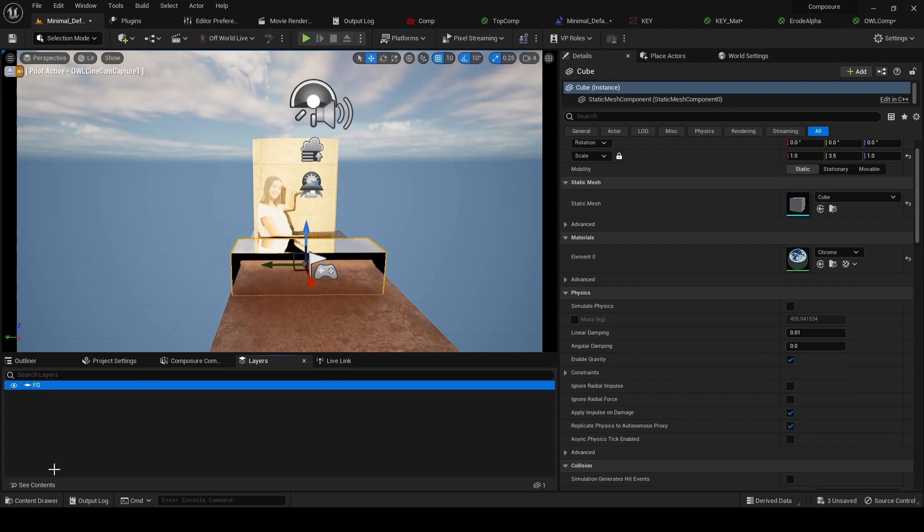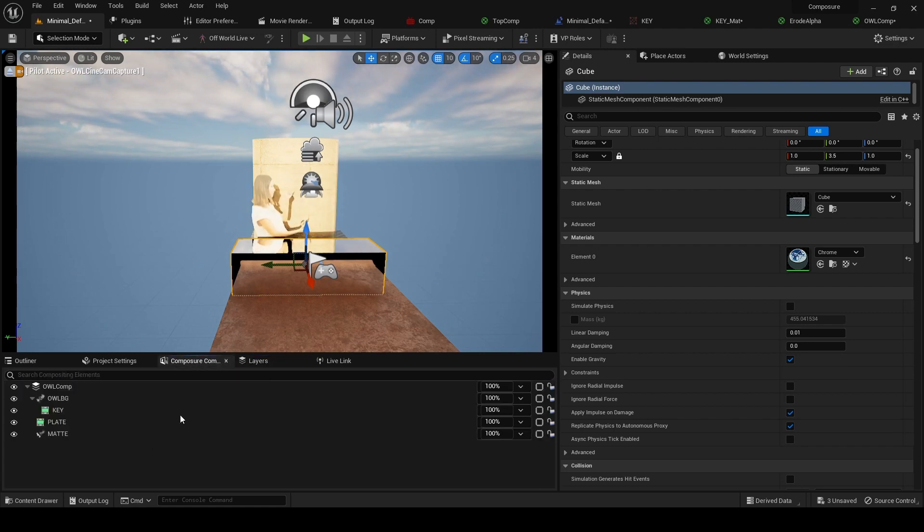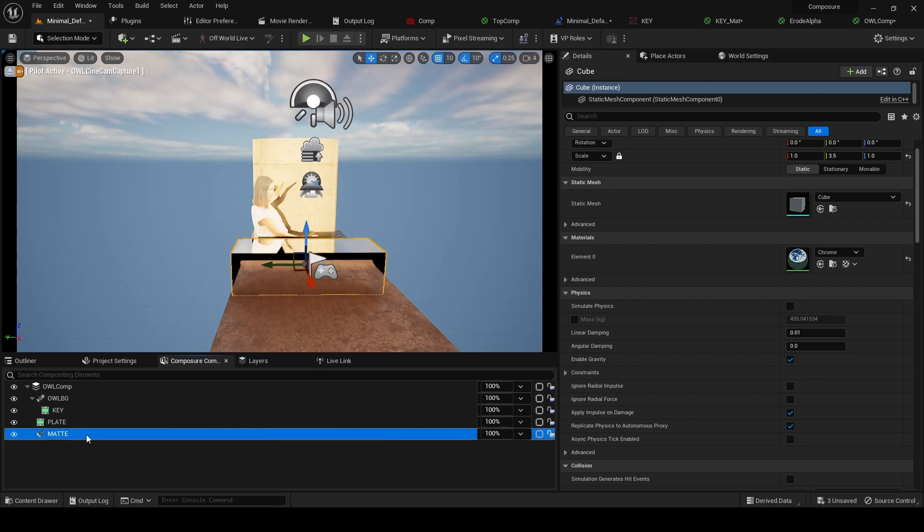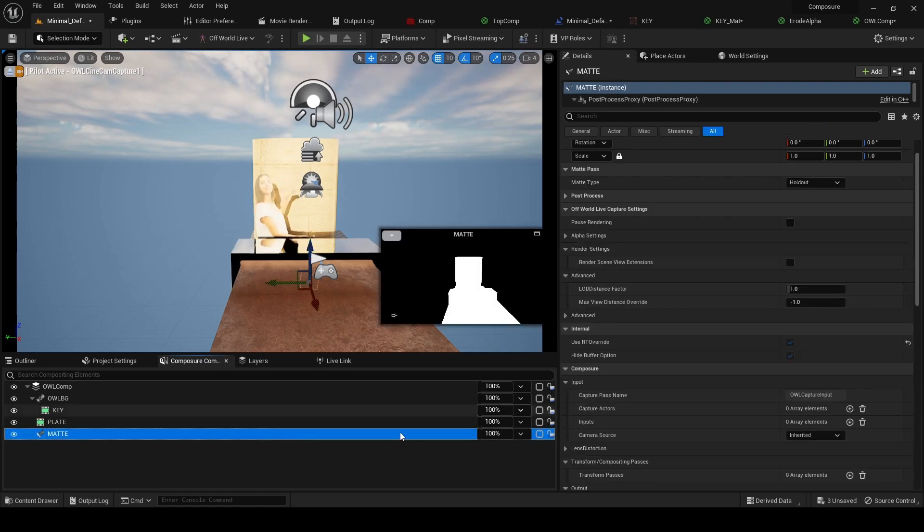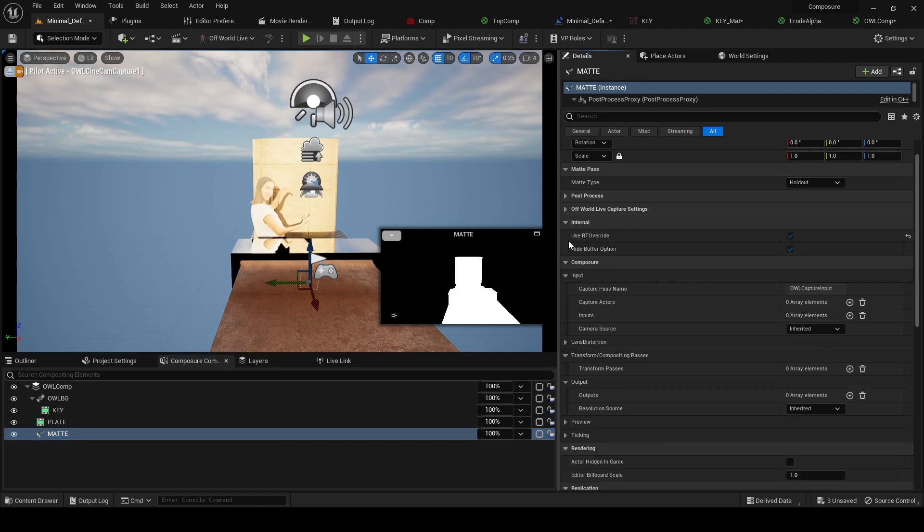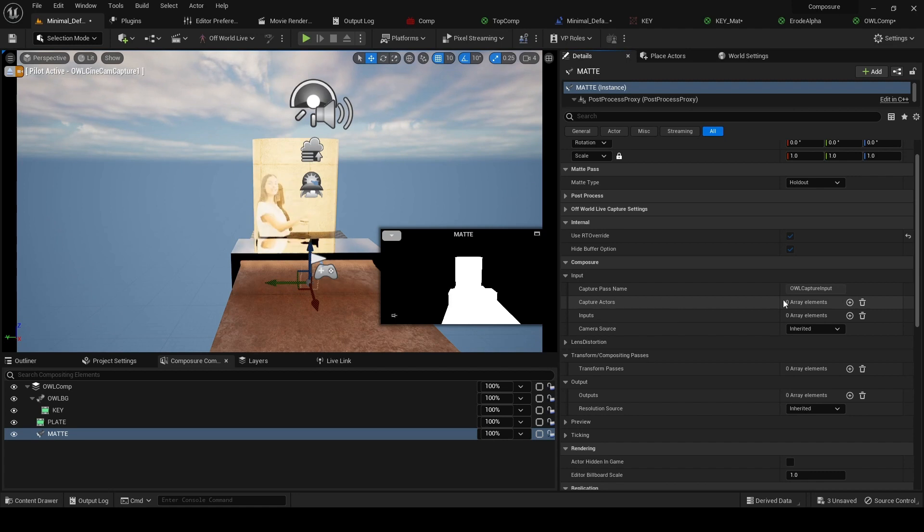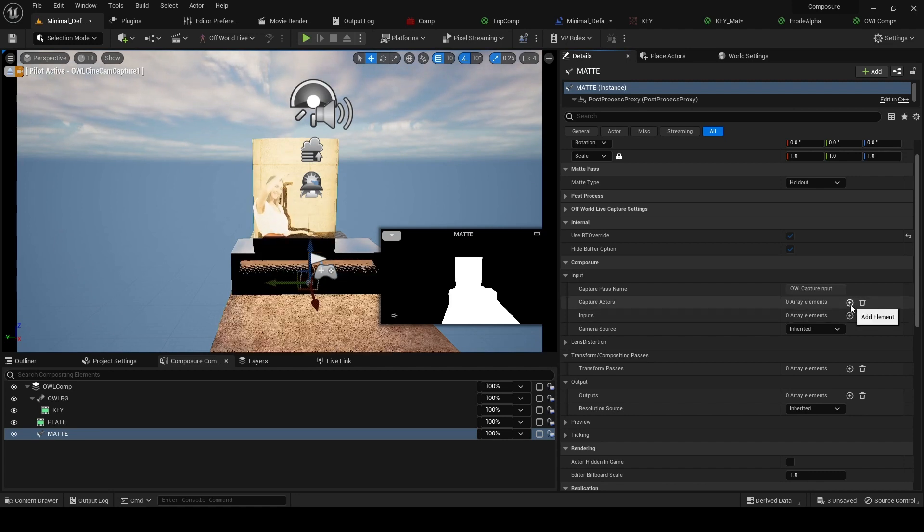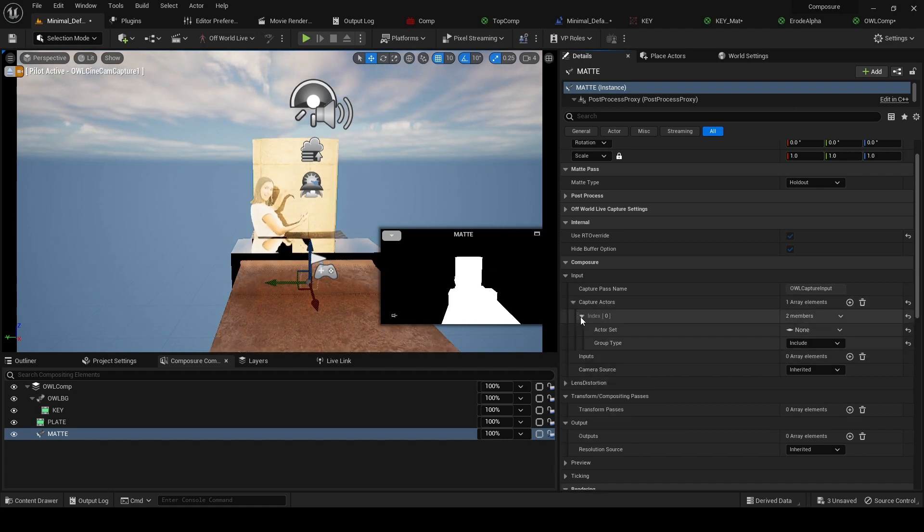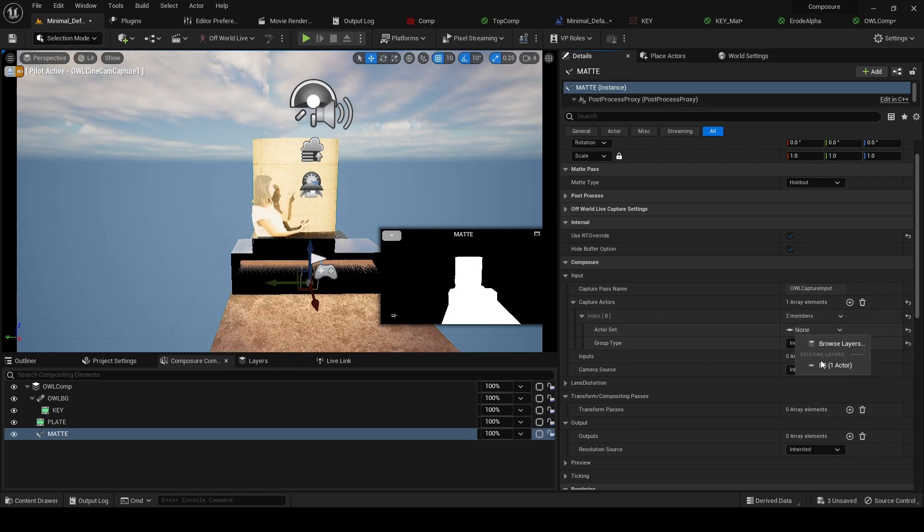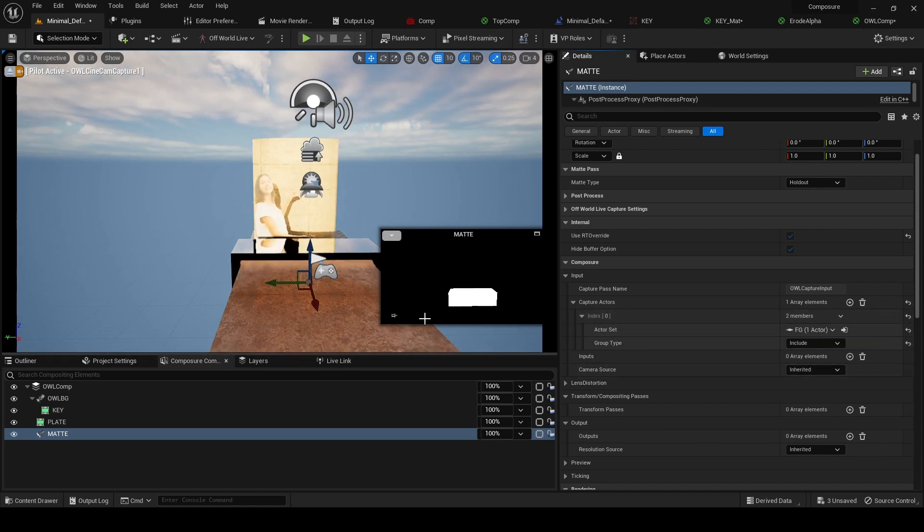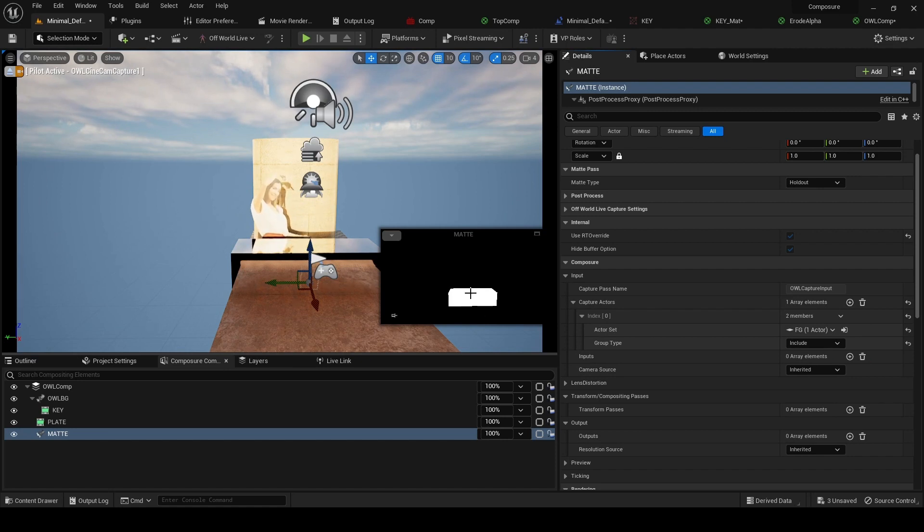Now we've got this foreground, so if we go back to our matte, what we should now be able to do in our composure settings is in the input, we can use this capture actors section and the actor set we're going to select foreground. We can see now this desk appears, so that's looking great.